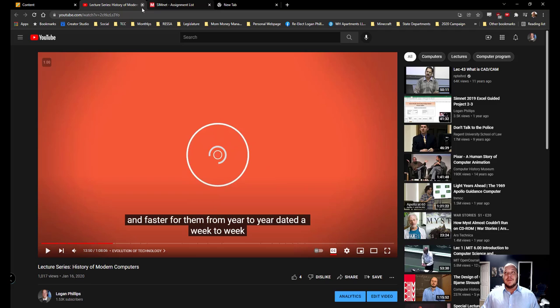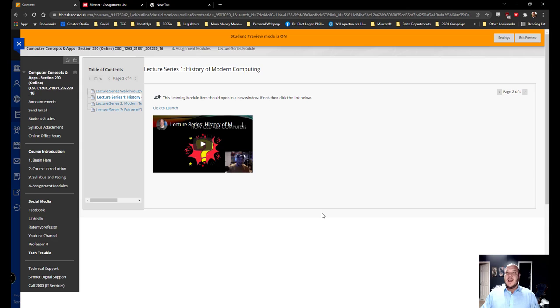We're going to talk about things like technoethics, we're going to talk about the rise and fall, the singularity. We're going to cover a variety of pieces.